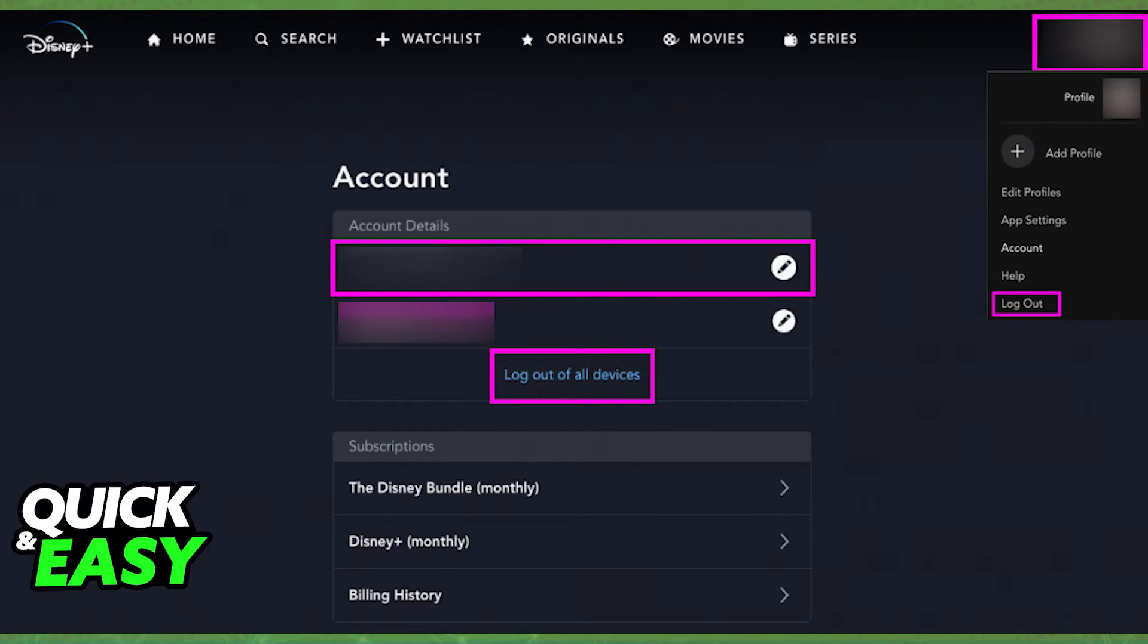You can also go into the account details and change a password or anything related to the security of your account.